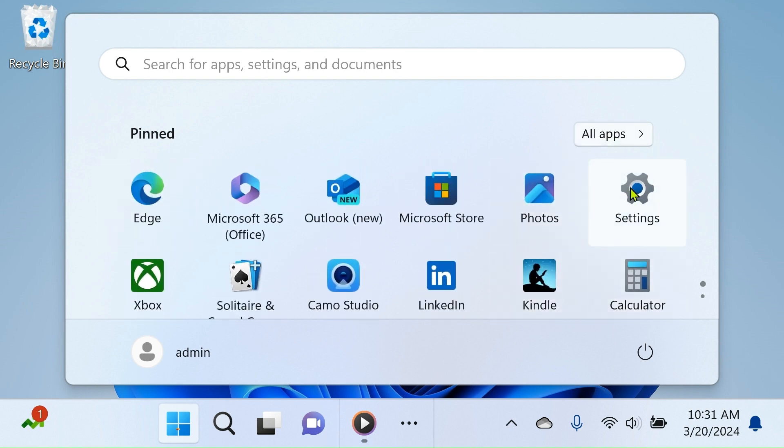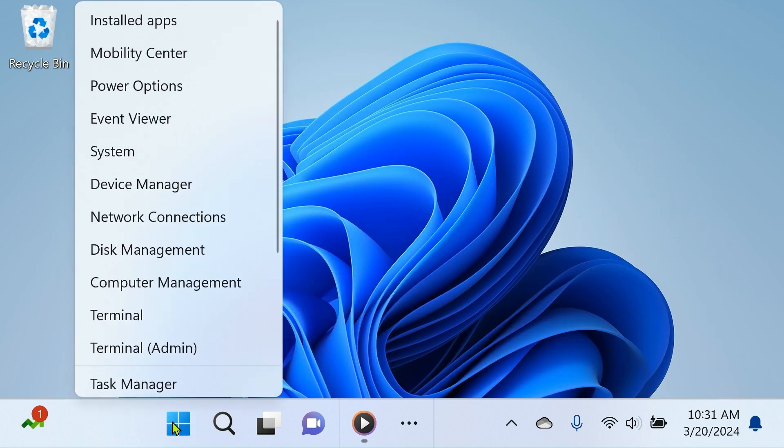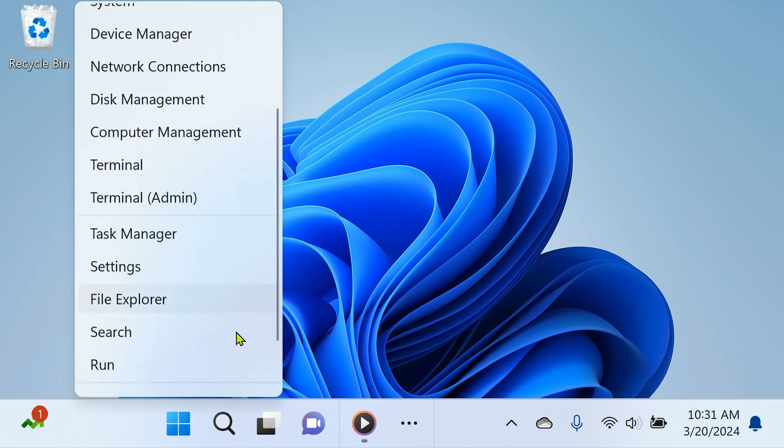Alternatively, you can right-click the Start button to open a pop-up menu, offering shortcuts to various features, windows, and settings on your computer.